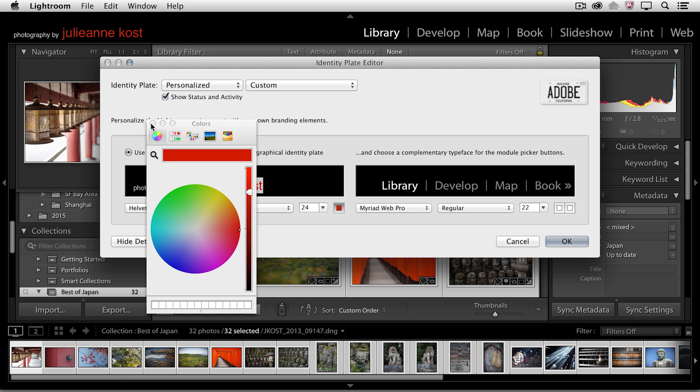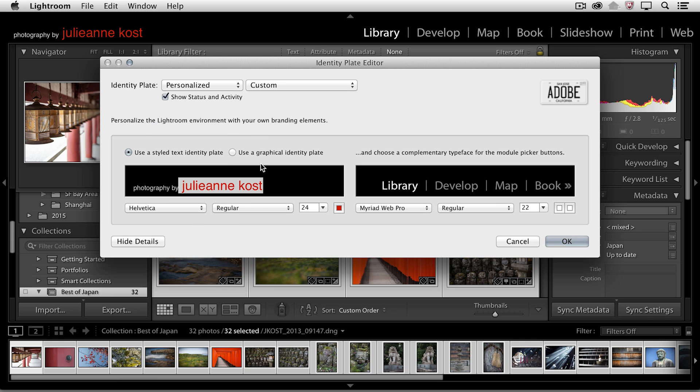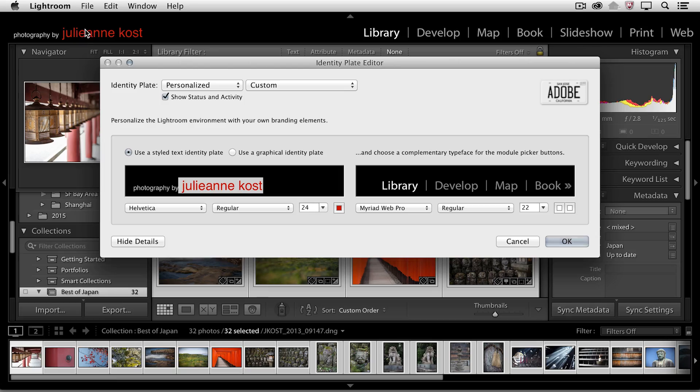And you can see as I make these changes that we're actually seeing the identity plate up here in the upper left hand corner. So this is a great way, for example, if you wanted to brand your studio maybe in the sales room if you're selling through Lightroom, you would have that identity plate up there.